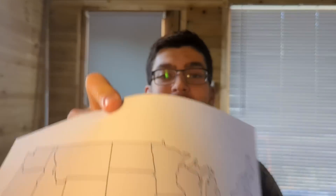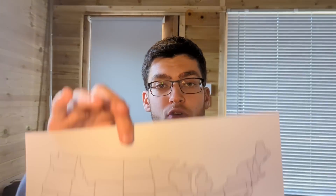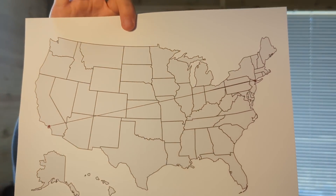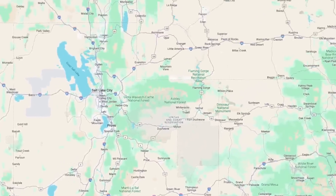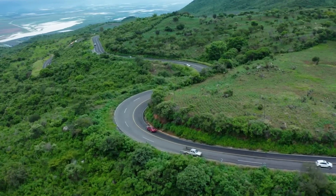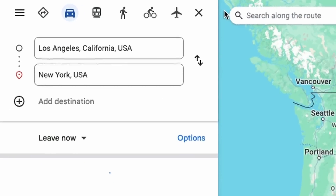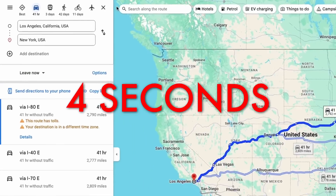If I handed you a map of the United States and asked you to find the shortest path from LA to New York, you might tell me to eat sh**. But if I ask Google Maps to find the shortest distance from Los Angeles to New York, it analyses millions of road networks factoring in traffic and road conditions, tolls and speed limits across the entire United States, and returns the best route all in a matter of four seconds.